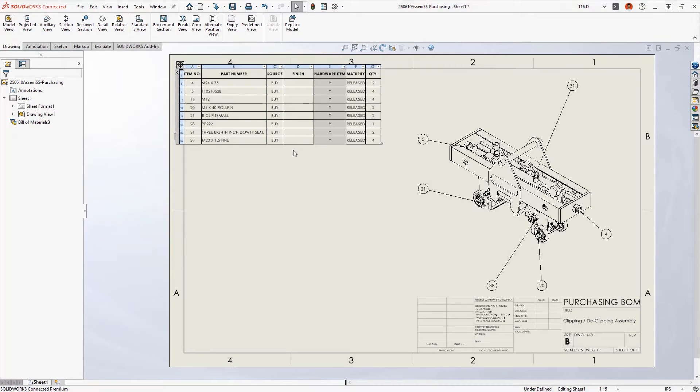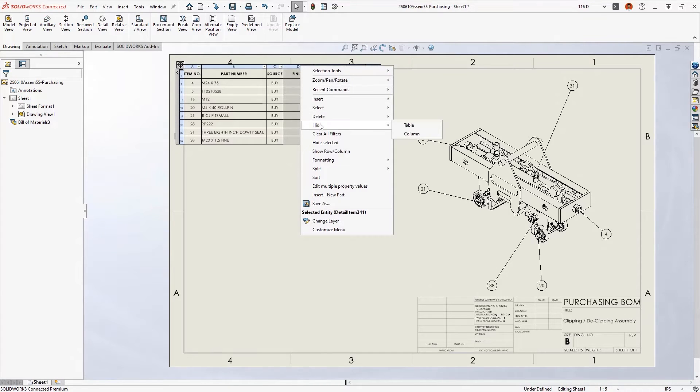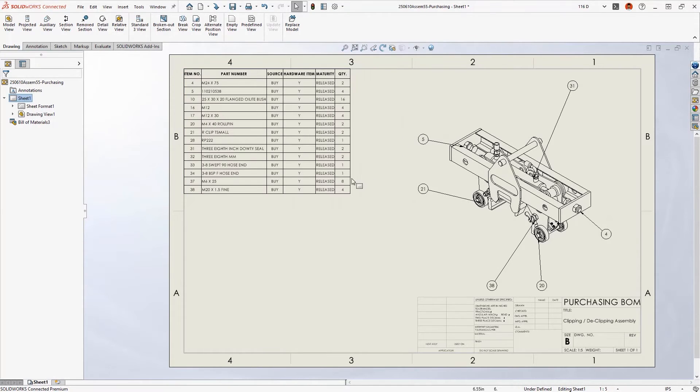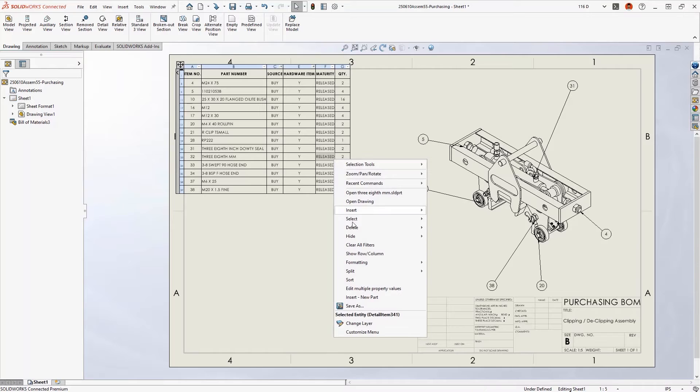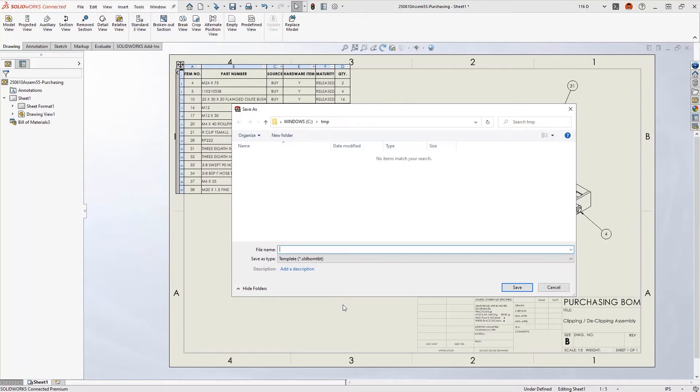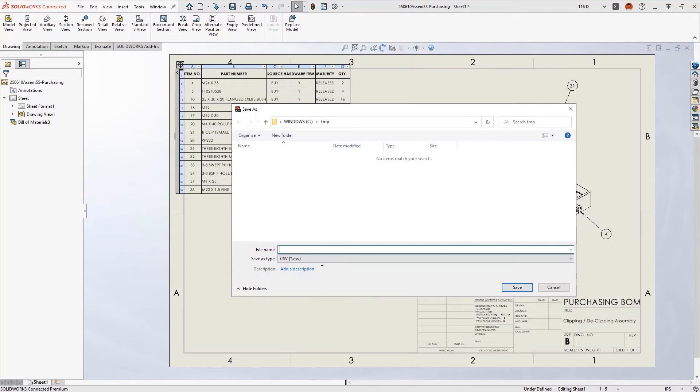any existing auto balloons update to match the filtered table with no manual editing required. The resulting table can be saved to common formats, so you can create and share on-the-fly tables that extend the utility of your drawings.